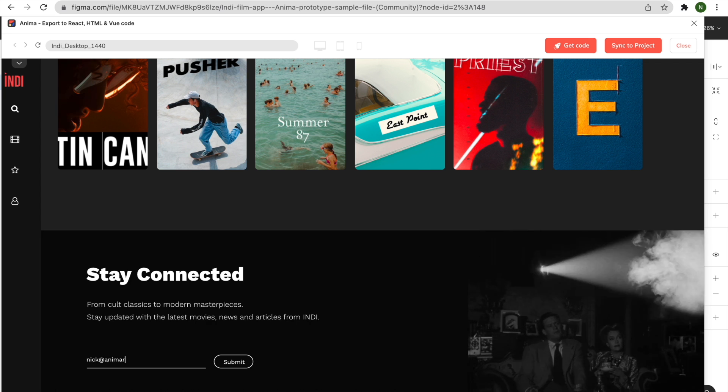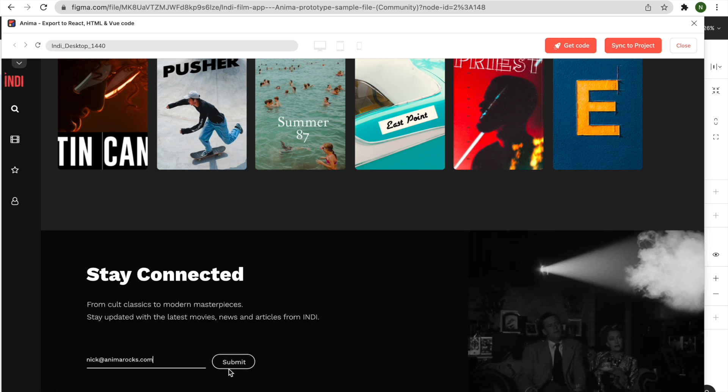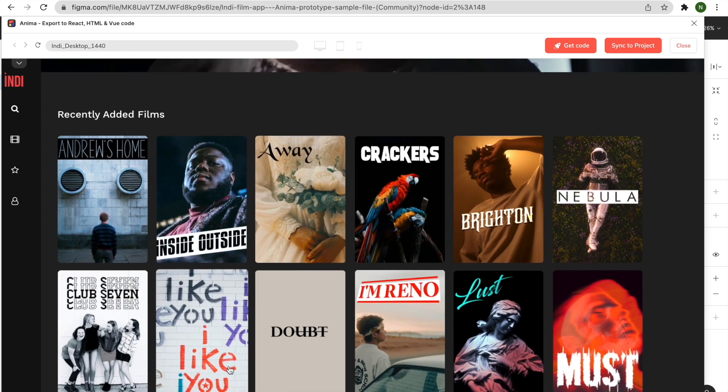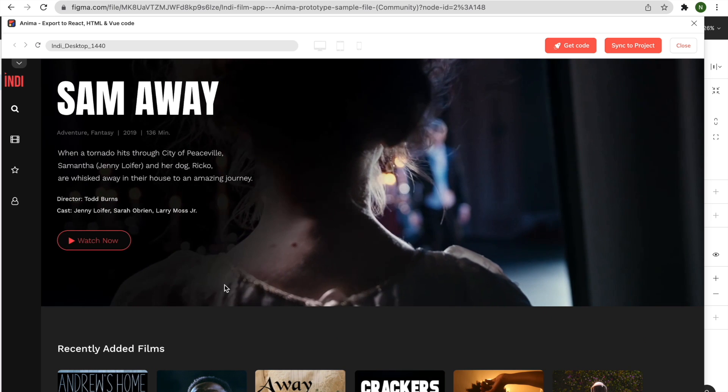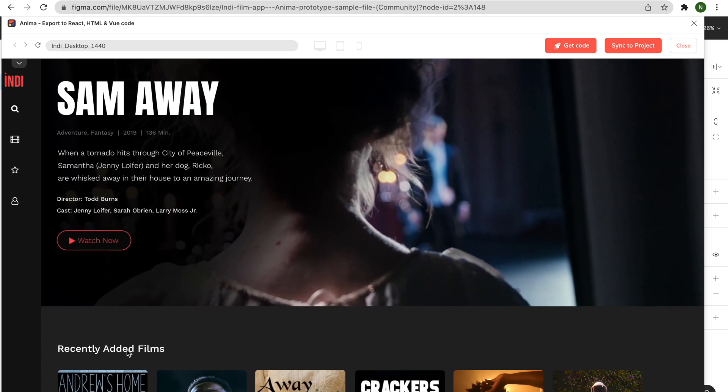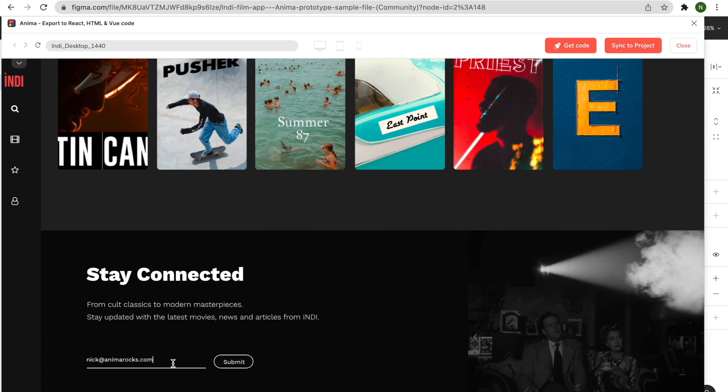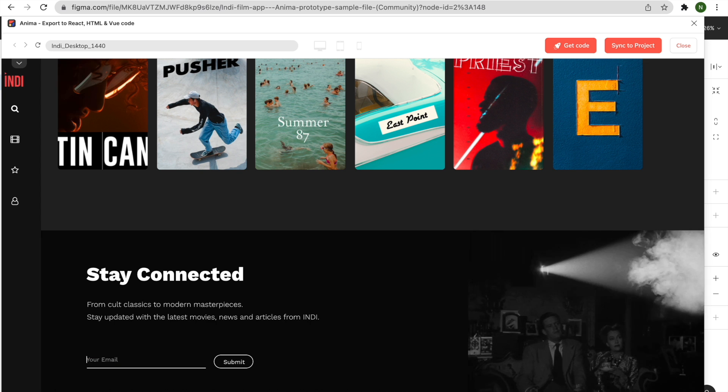As you can see here, the code is flawless. Videos play smoothly. Interactions like hover animations and text inputs work like a charm, and the page layout and assets look identical to the original design.